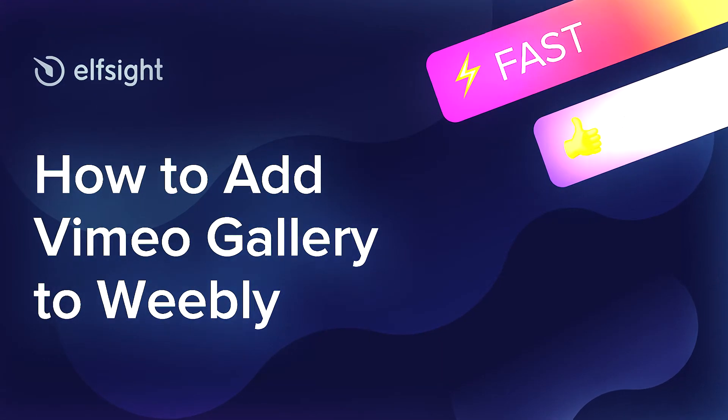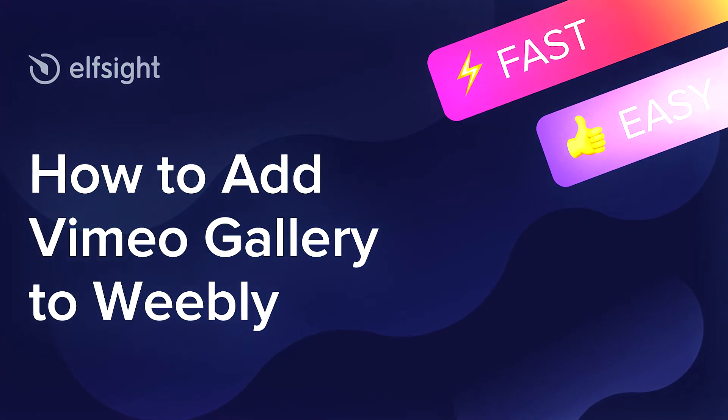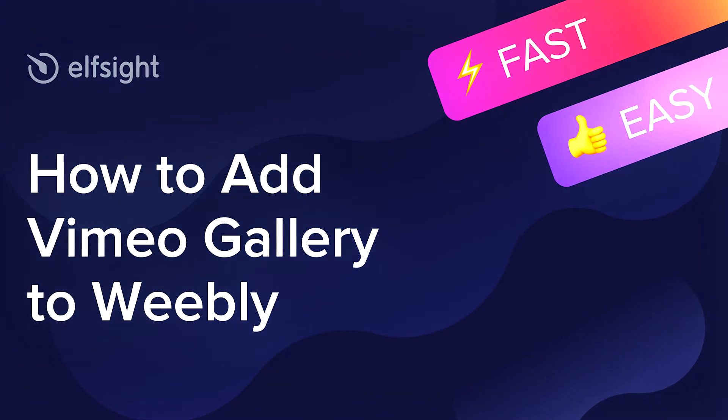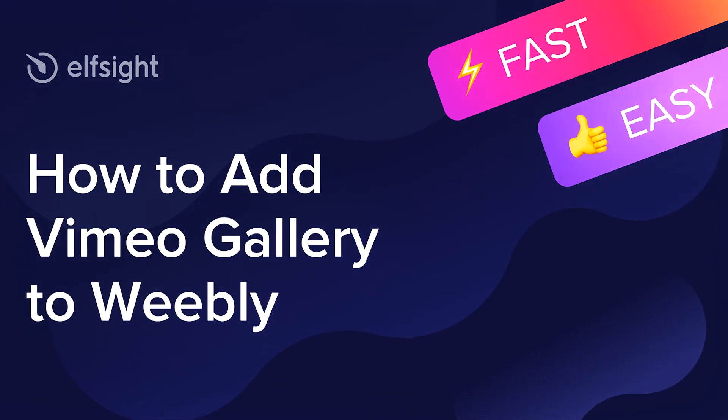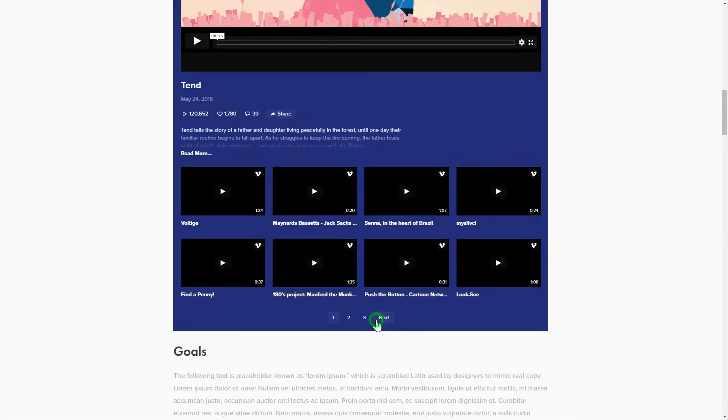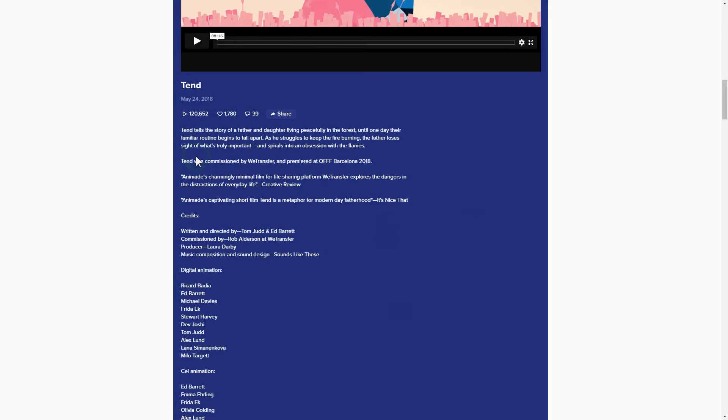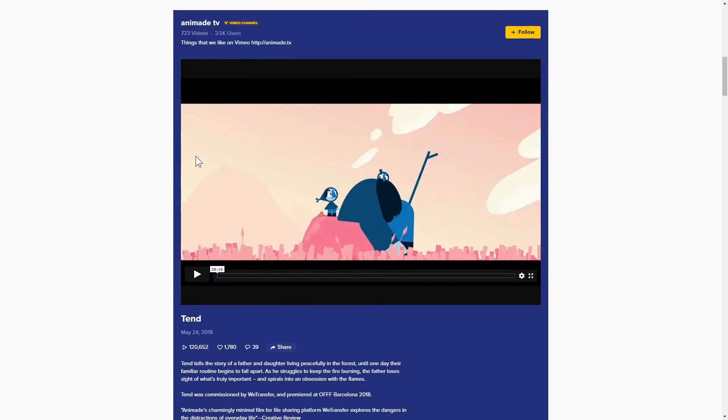Hey everybody, this is Maggie from Elfsight. In this guide, I'm going to show you how to add a Vimeo Gallery to your website. It will only take 2 minutes and you don't need any specific skills to do it.